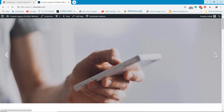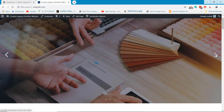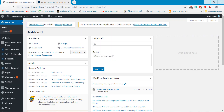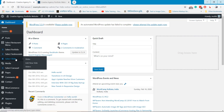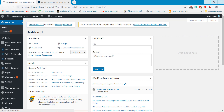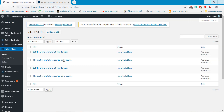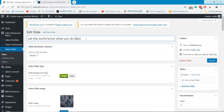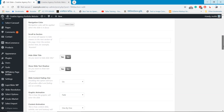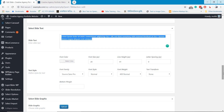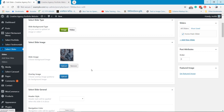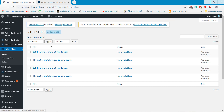After the header top section, I will show how you can update the sliders. From the dashboard, go to the slider option. You can update the slider title, description, and image. You can also add a new slide or delete a slide using the trash button.